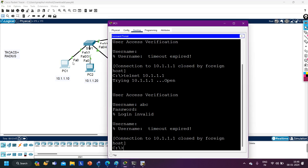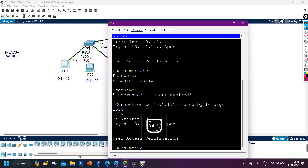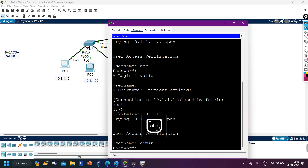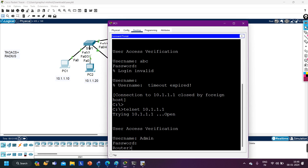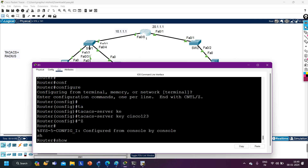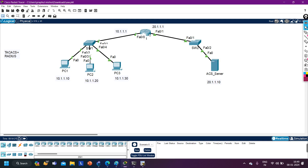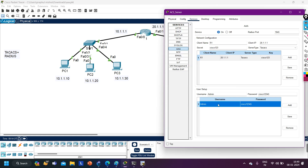Now let me try to access R1 from PC1. Telnet 10.1.1.1 — it's asking for username: admin. Password: Cisco12345. And now I have access of the router. This user does not exist in the local database of the router — as you can see from show run section username, there is no user admin. Actually, this router is authenticating this client from the ACS server where user admin exists.